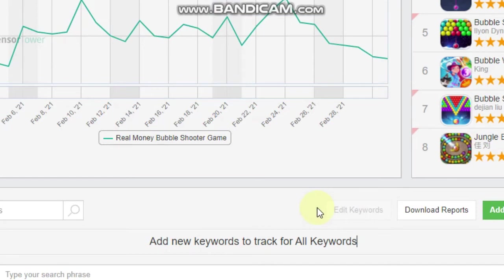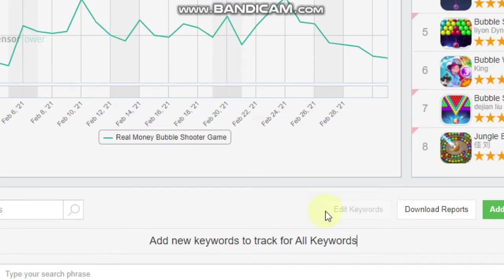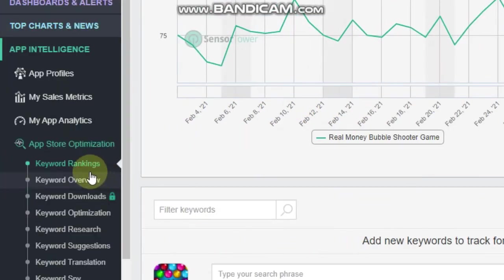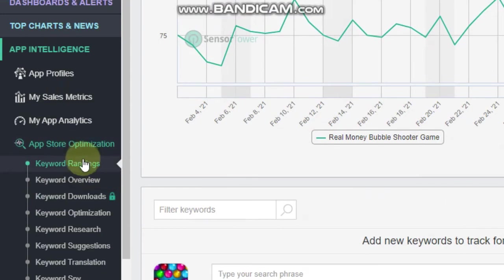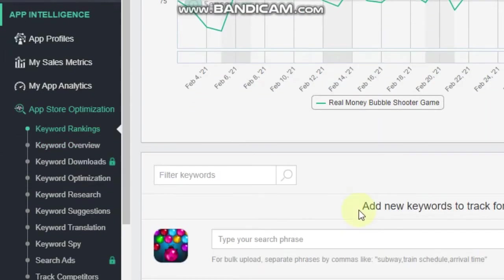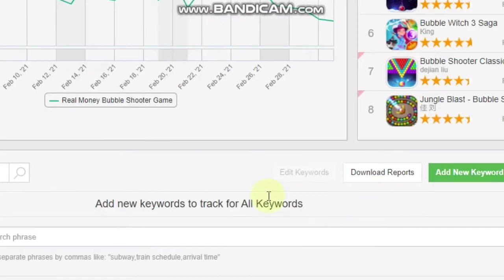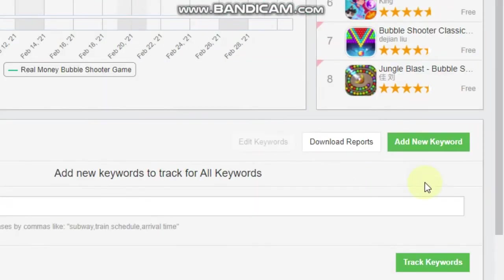Okay, so the first thing is we want to go into Sensor Tower. So once you're in Sensor Tower, you want to go to the App Store Optimization and Keyword Rankings tab.